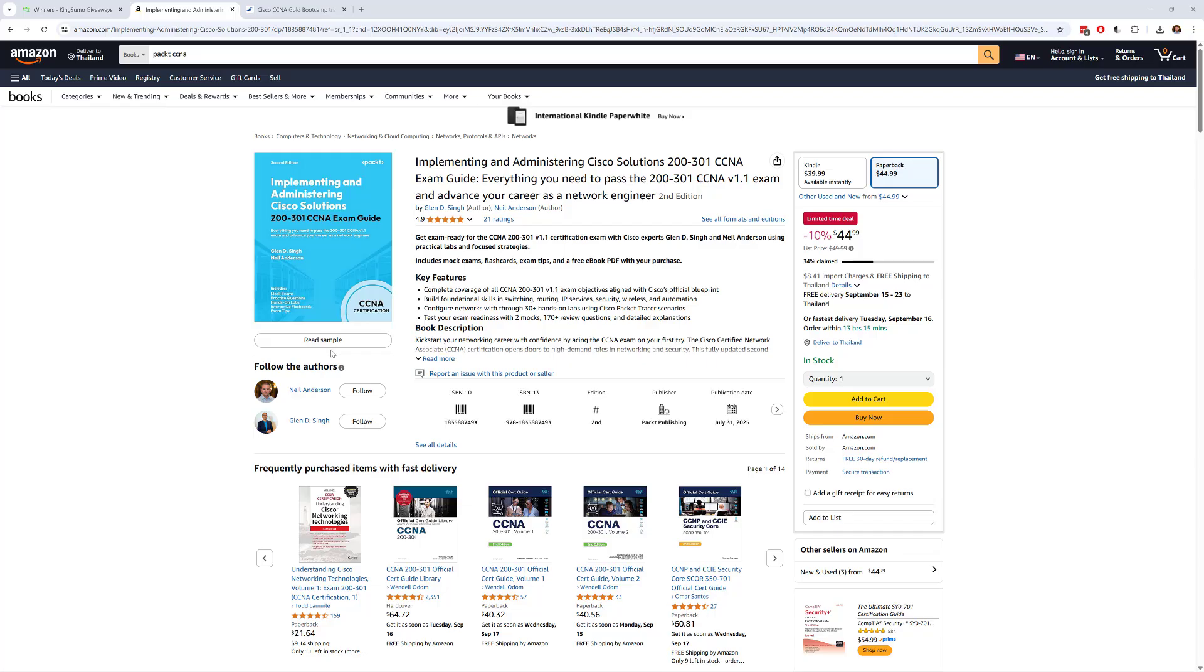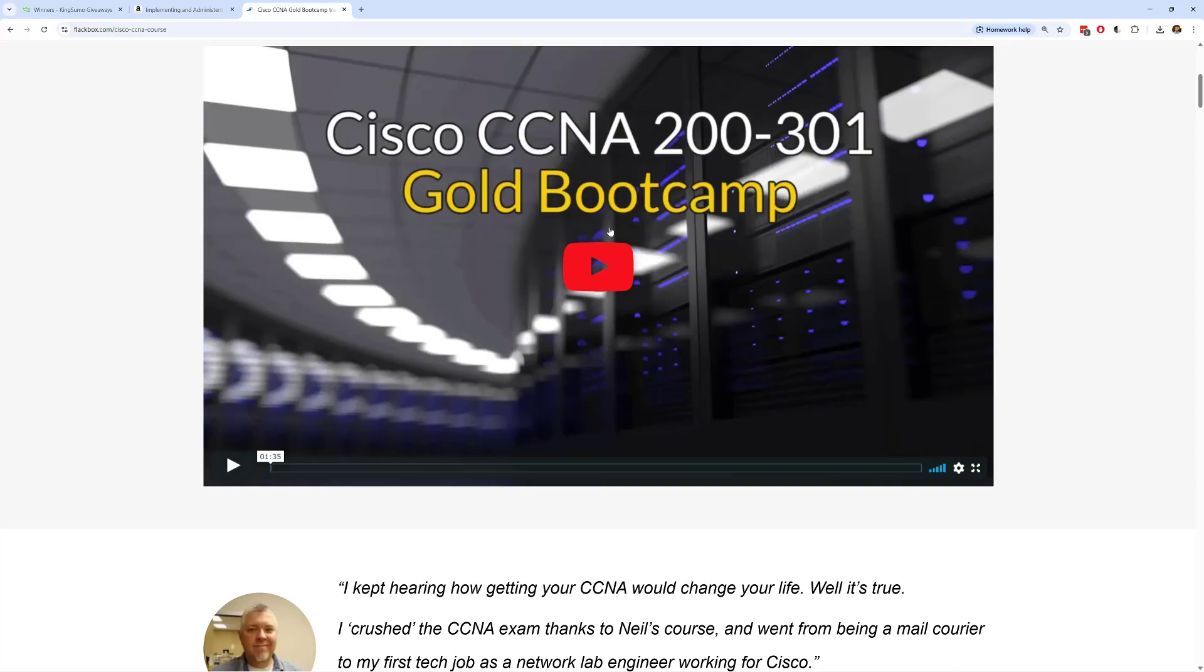So if you win you'll get the book and you will also get a copy of my CCNA Gold Bootcamp. That is my video course which also includes labs and quizzes, Anki flashcards and everything to help you prepare for the CCNA exam.